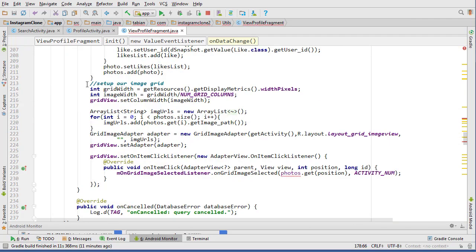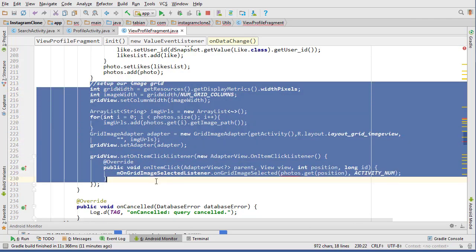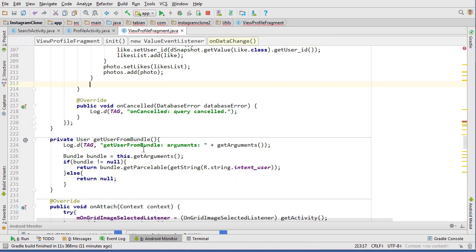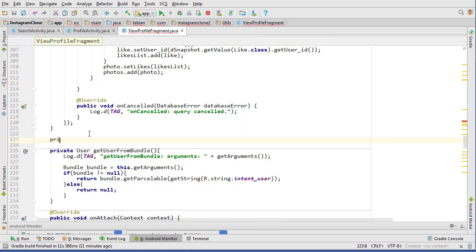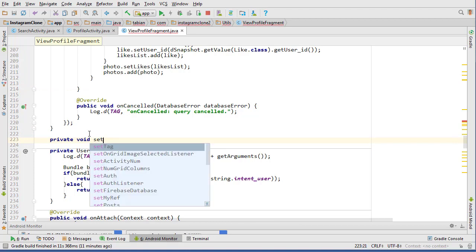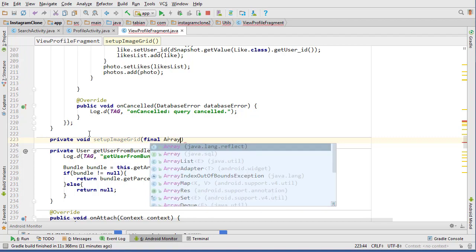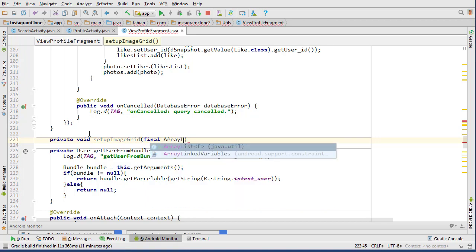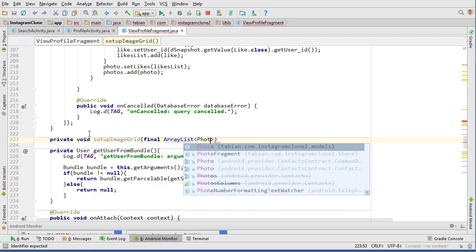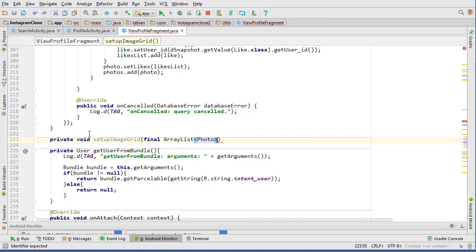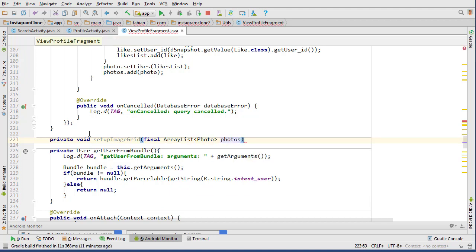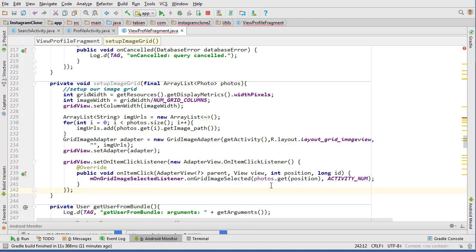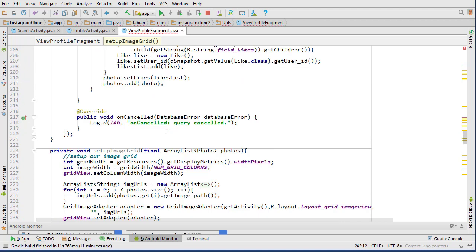Oh it's still final, okay. Well then we can put that back into here and I'll create a new method with all of this contained in it. So I'll snip that and create a new method, private void setupImageGrid. And it'll take final ArrayList<Photo> photos.